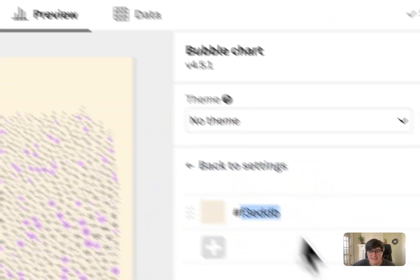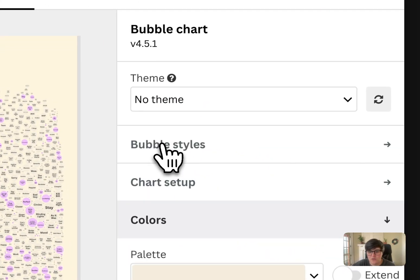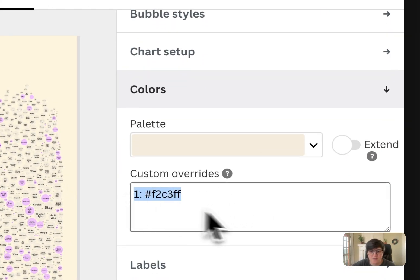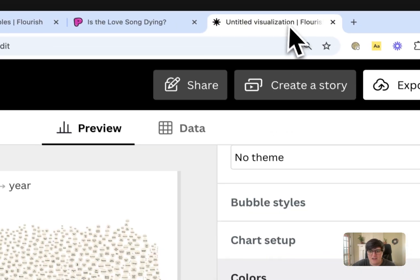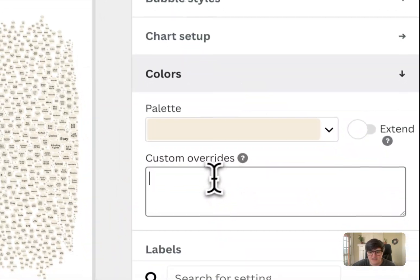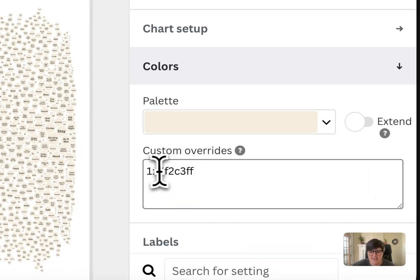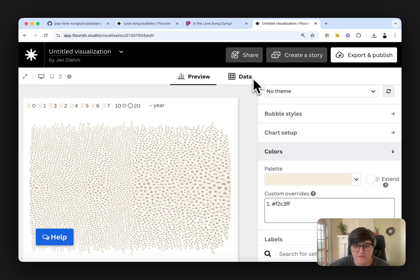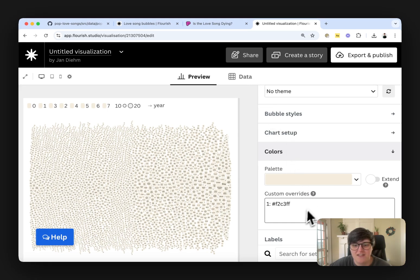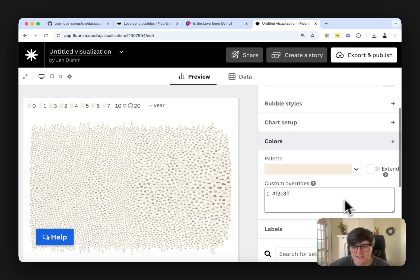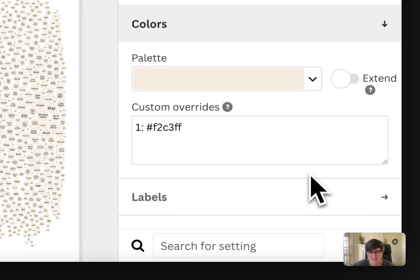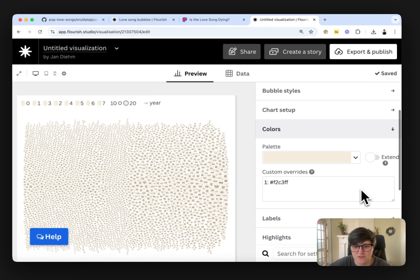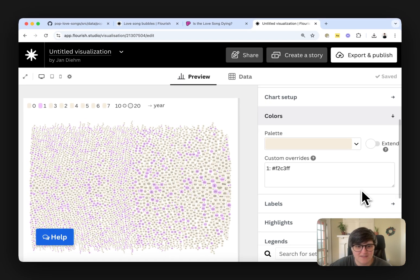And then go to this custom override. And what it's going to do is say anything that has a category of one, give it this pink override color. And so we'll go with that, tell it to do that. And it will update.